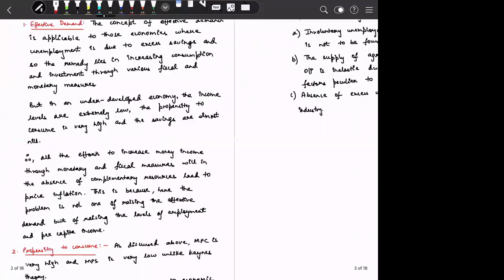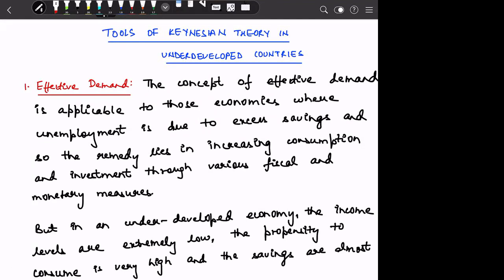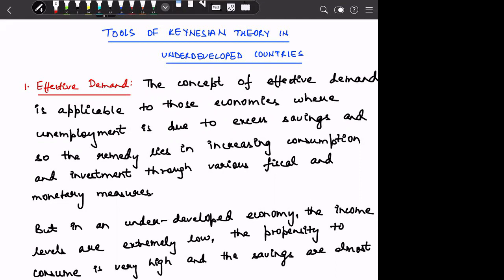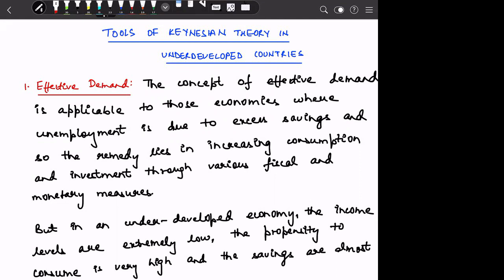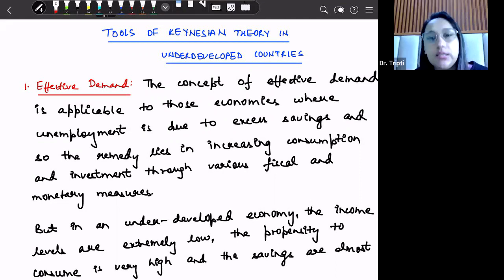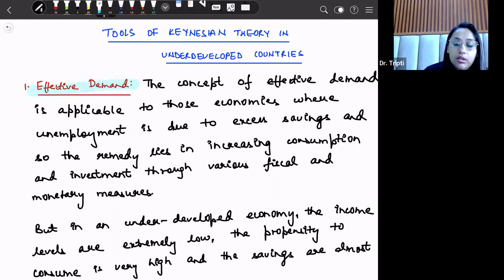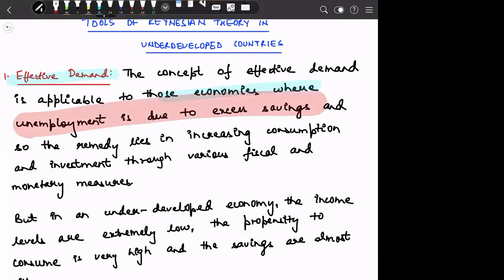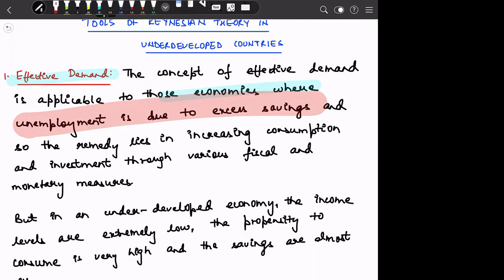Now we have discussed various tools — effective demand, marginal propensity to consume, and marginal propensity to save in Keynesian theory. We will see how these tools apply to underdeveloped countries. First is effective demand. The concept of effective demand is applicable to those economies where unemployment is due to excess savings, and thus the remedy lies in reducing savings, increasing consumption and investment, and using fiscal and monetary policy.